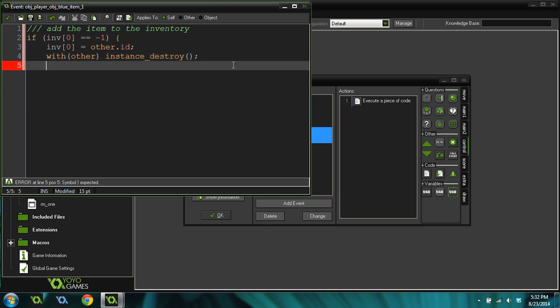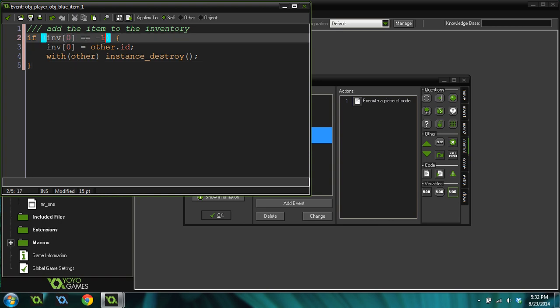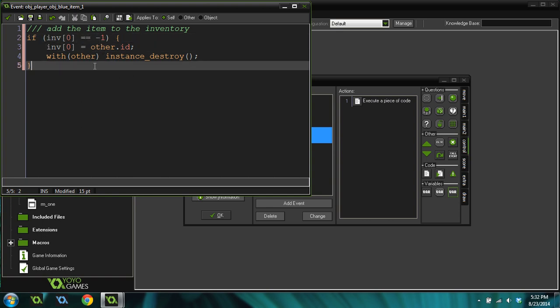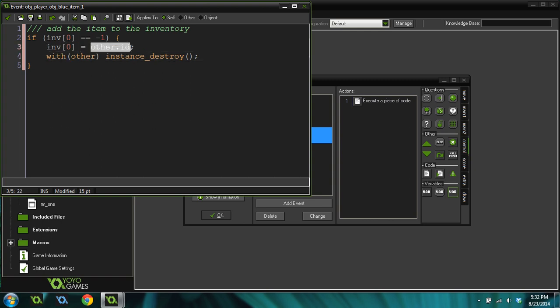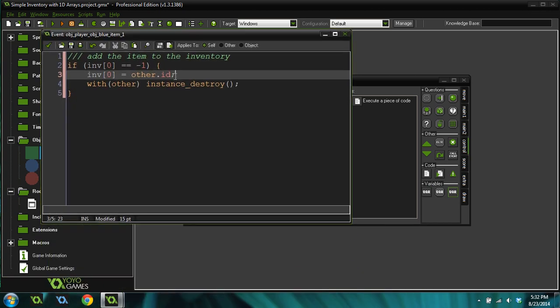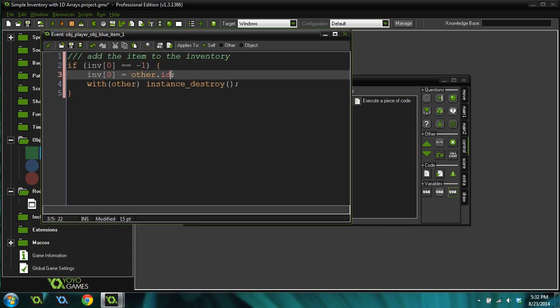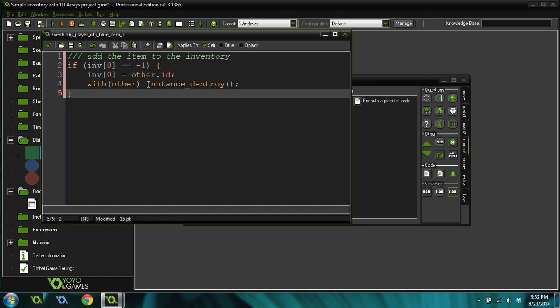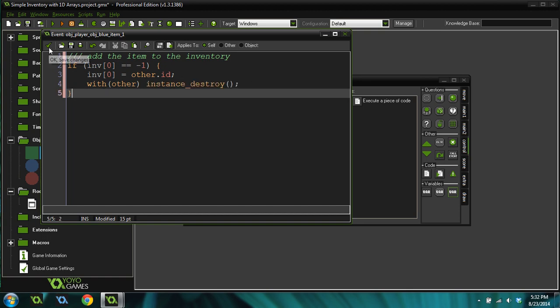Inventory 0 equals other.id. And do with other instance destroy. What does this do? This says, if the first slot in our inventory is empty, equal to negative 1, or empty with this comparison operator. Inventory first slot equals other.id. Other in a collision event refers to whatever you're colliding with. This is going to be the blue item object, or one of those instances. We're going to grab that id and put it inside our inventory. Then we're going to actually destroy the other instance. With other, or with the blue object instance, destroy.